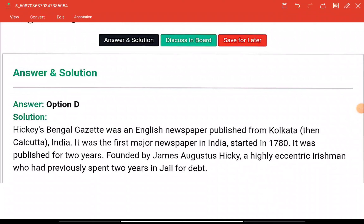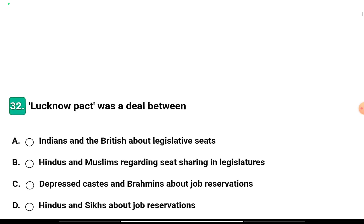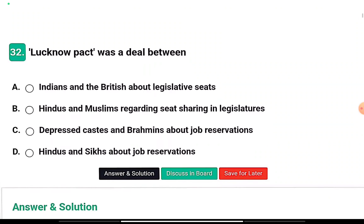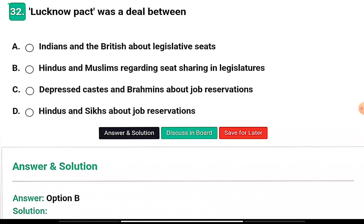Question two: The Lucknow Pact was a deal between — Indians and the British about legislative seats, Hindus and Muslims regarding seat sharing in legislatures, depressed castes and Brahmans about job reservations, or Hindus and Sikhs about job reservations? The right answer is option B — Hindus and Muslims regarding seat-sharing in legislatures.